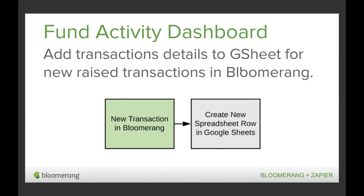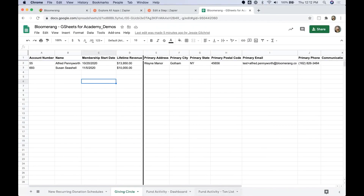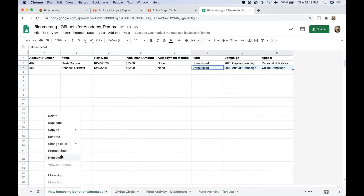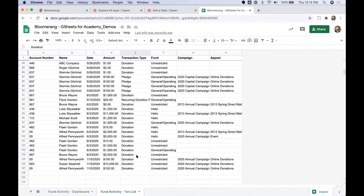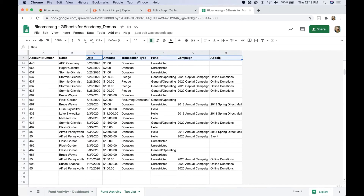To demonstrate how you can build dynamic dashboards in Google Sheets, we're going to explore a fund activity dashboard, which is very similar to the campaign progress widget on your Bloomerang dashboard. The dashboard will show total rates for each fund and the progress toward a goal, and we're going to take it one step further to include the number of donations and progress toward a goal for that metric as well. To create a fund activity dashboard, we need to add transaction details to a Google Sheet as a raw data set, with the analysis and progress tracking occurring in a separate tab.